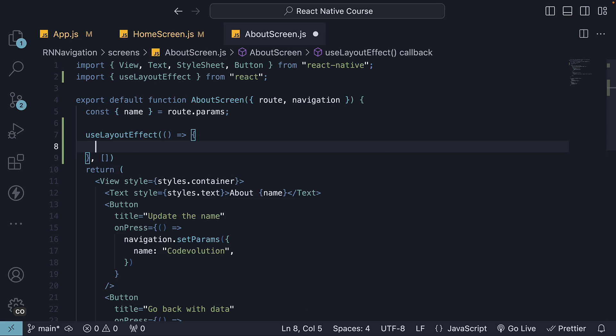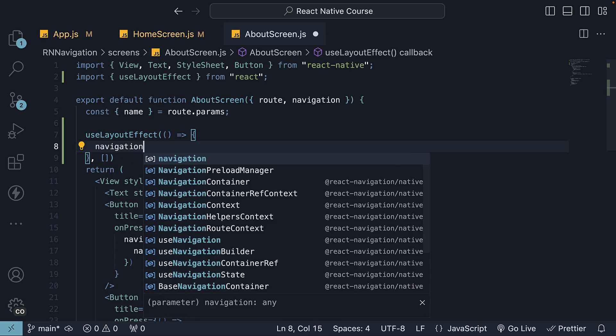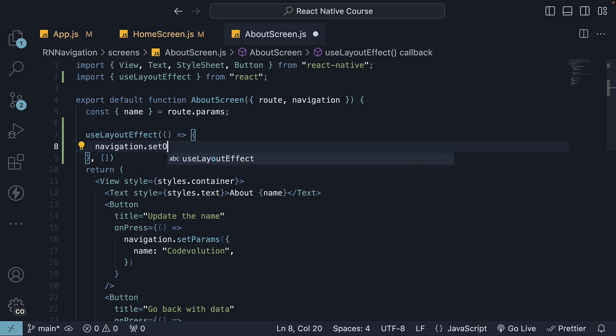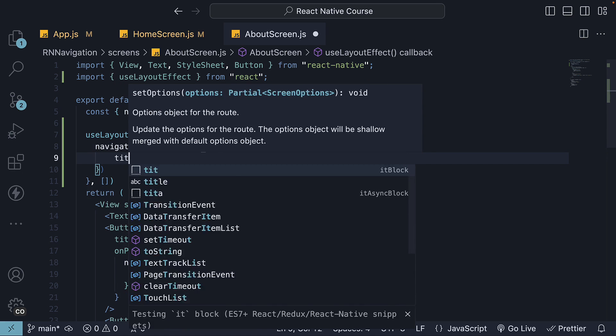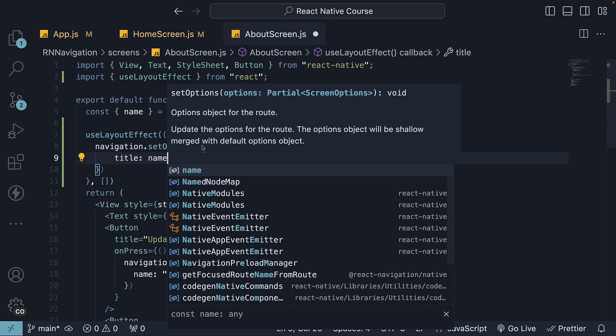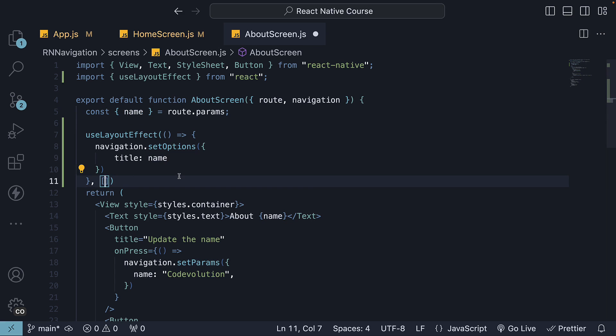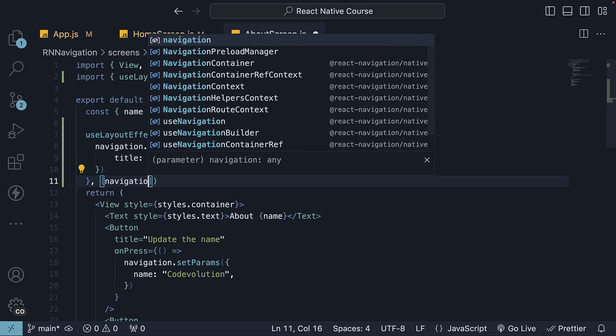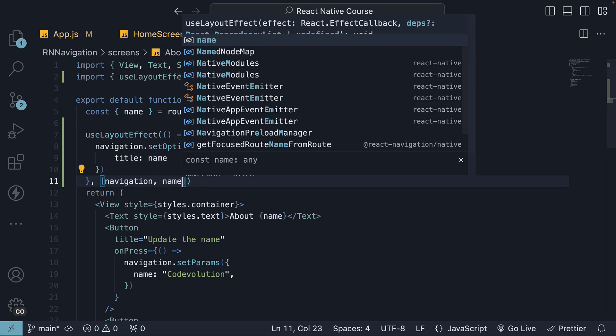Within the function, we invoke navigation.setOptions. We pass in the options object. Let's set title to name, which we have extracted from route.params. This is dependent on the navigation prop as well as the name.